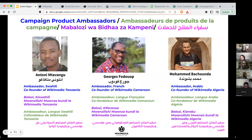If you have any questions, you can post them in any of the languages that these presentations are in today in the chat. While French is in the French channel and Arabic is in the Arabic channel, Swahili is in the same channel.